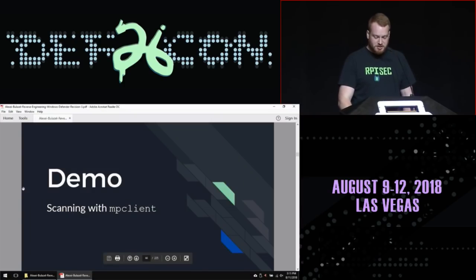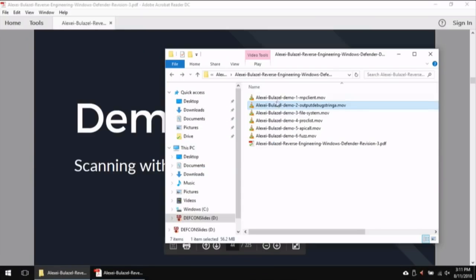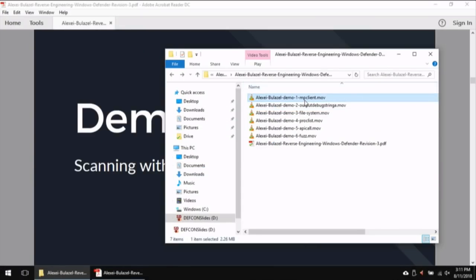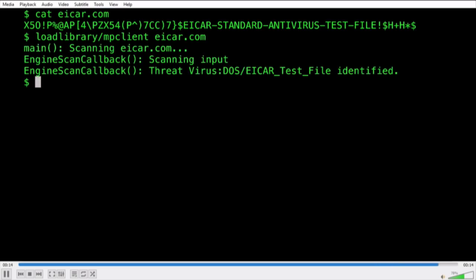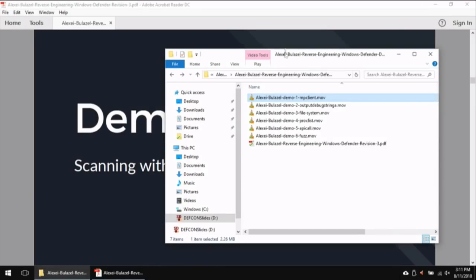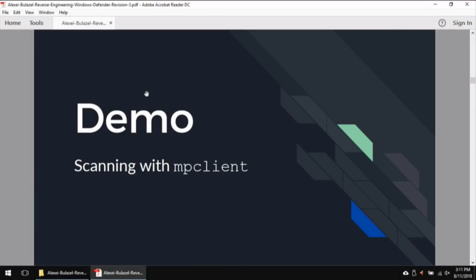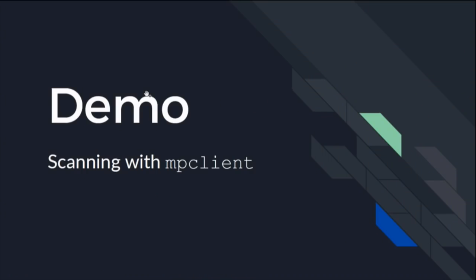Quick demo: I'm scanning with mpclient, which is Tavis Ormandy's unmodified harness for Windows Defender. Here we're scanning the EICAR test file — the industry standard test file for any AV. We scan the file and it comes back and says we found EICAR.com. So we're actually taking this Windows code, running it on Linux, and seeing what happens when we scan a binary.